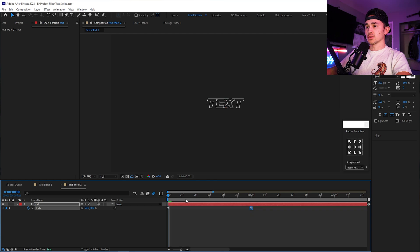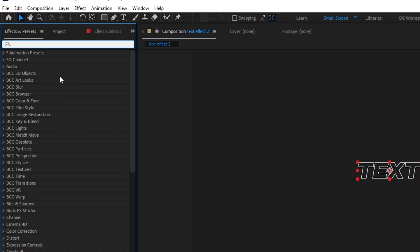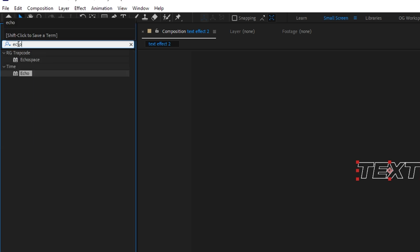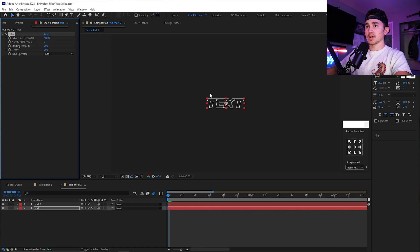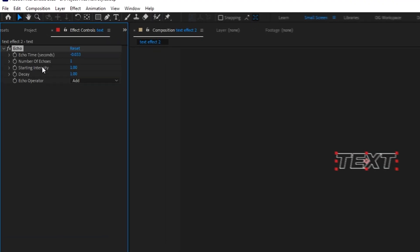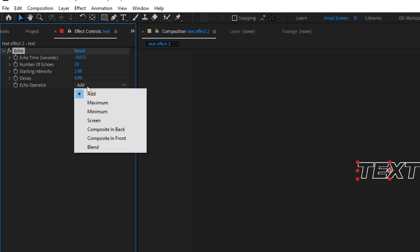From here, turn on motion blur. Click on the layer, Control D to duplicate. On the bottom layer, go up to Effects and Presets, type in 'echo,' grab the Echo effect, and put it on the bottom. Set number of echoes to 20, decay to 0.9, and the operator to Screen.